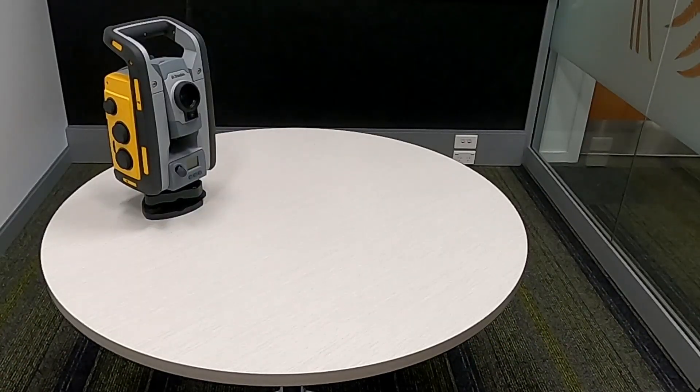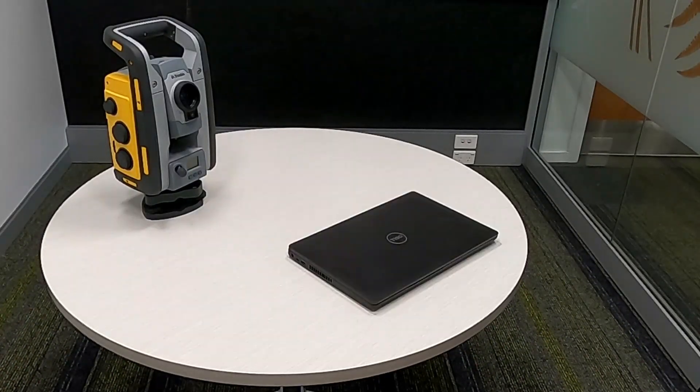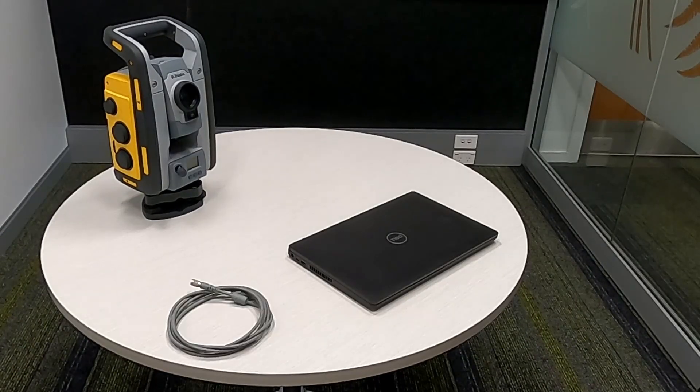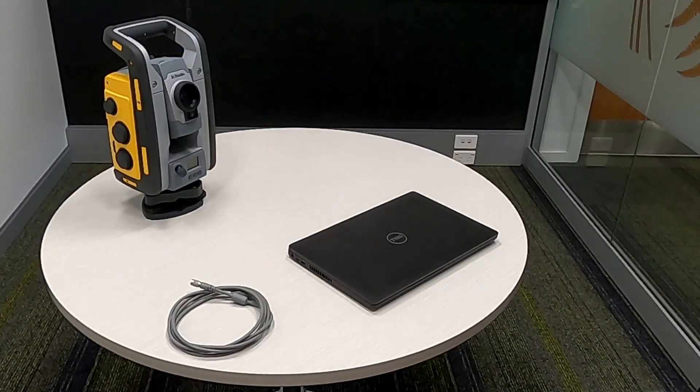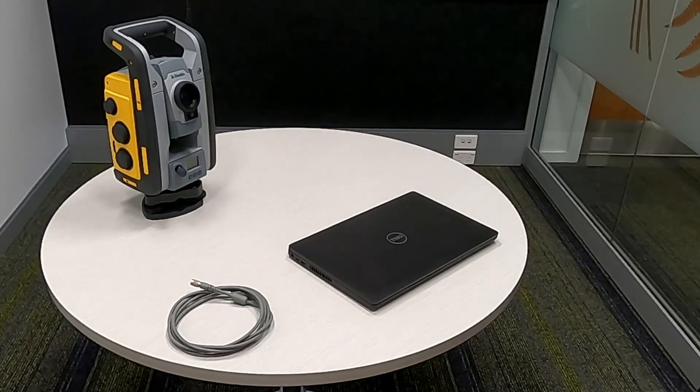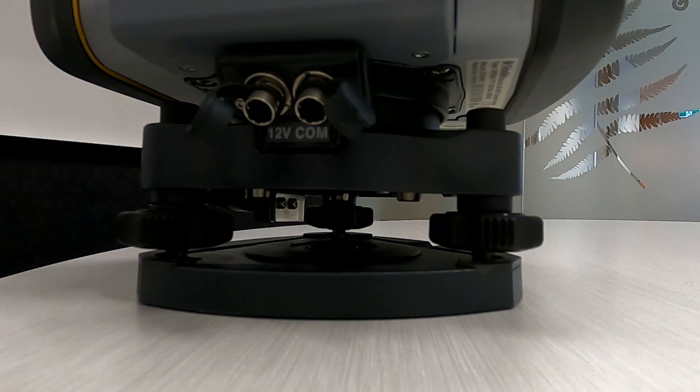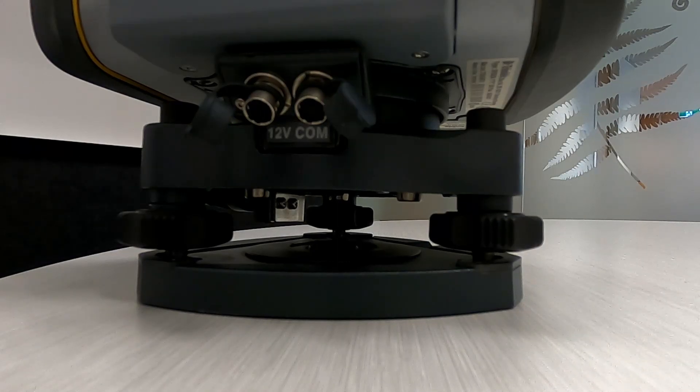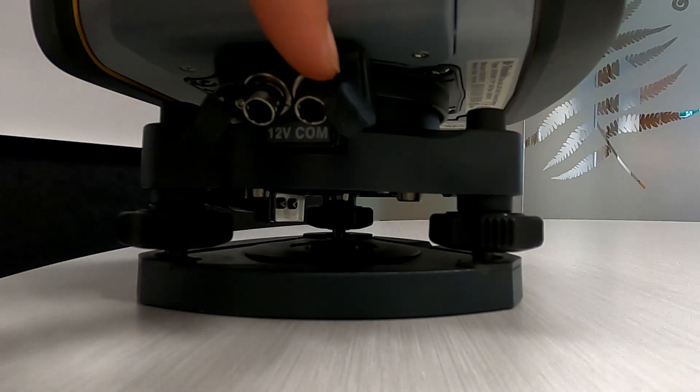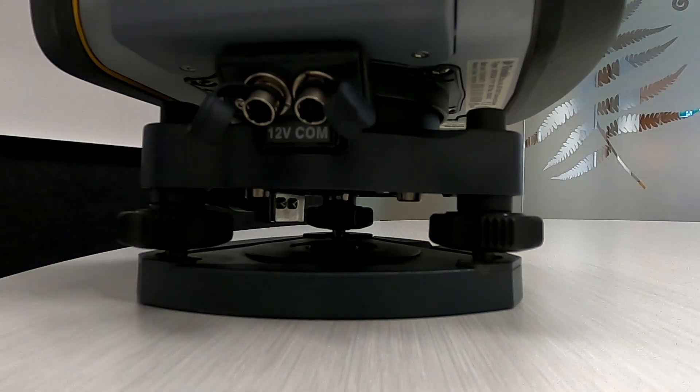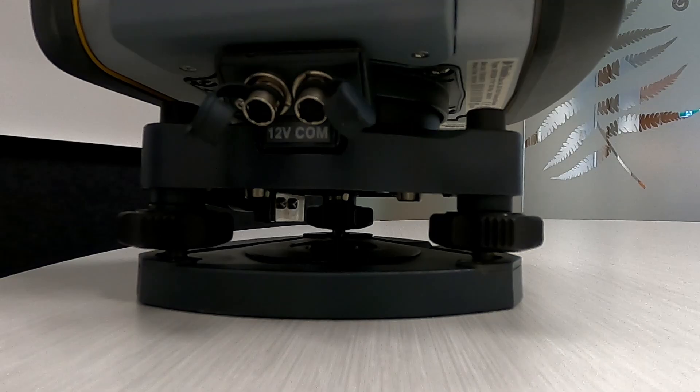To connect your total station to your PC, you'll need your total station, PC or laptop, and a data cable. Plug the circular high-rose connector into the right hand connector labeled COM for communications.